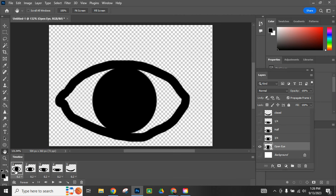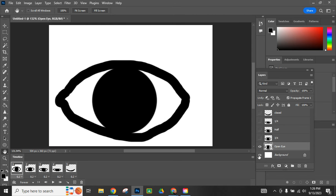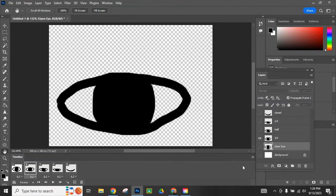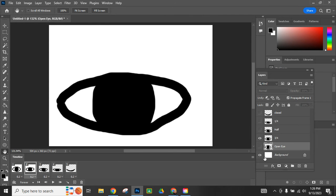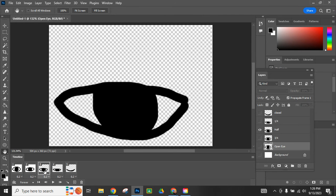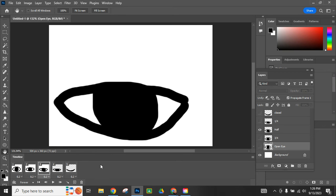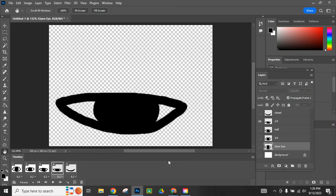If we want to add back the white background on this frame, I can turn the background on as well. On frame two, if I want the background to show up, I can just turn on the visibility in the layer. I'll do that for all of them.